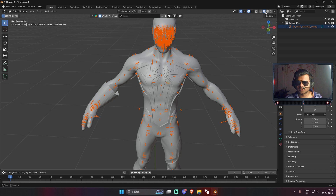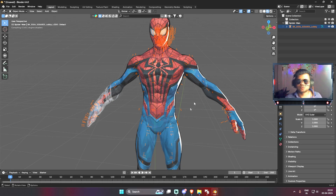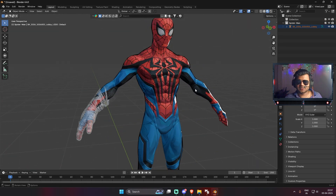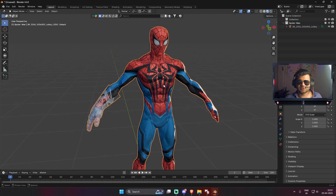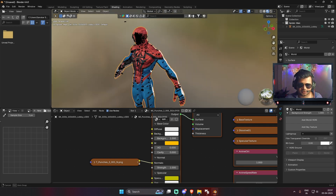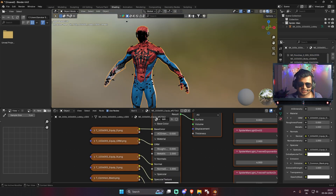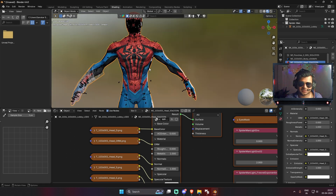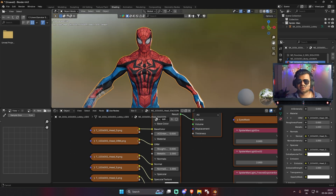Spider-Man has been successfully imported and it's looking quite good. Click on the Material Preview button and the material textures will load — we just have to wait for shader compiling. As you can see, the Spider-Man textures have compiled and it's looking quite good. If you go to the Shading tab you can find all the textures and all the material settings that have been used.